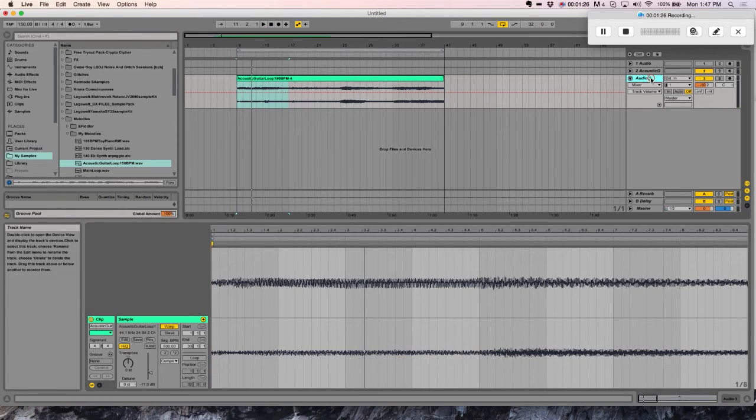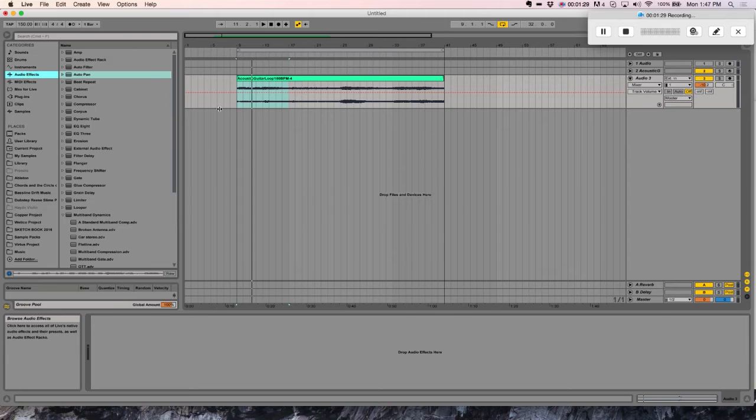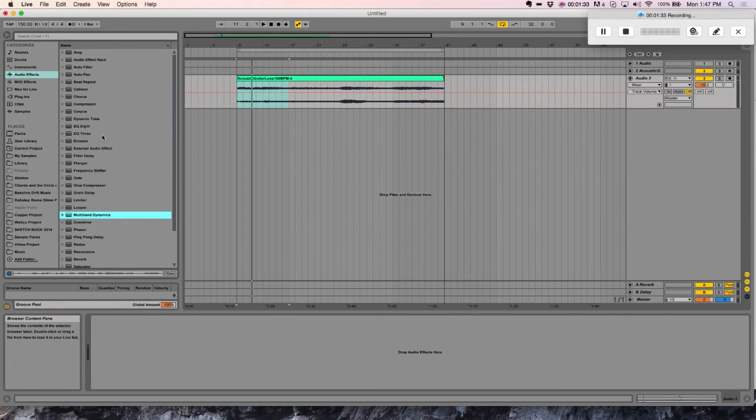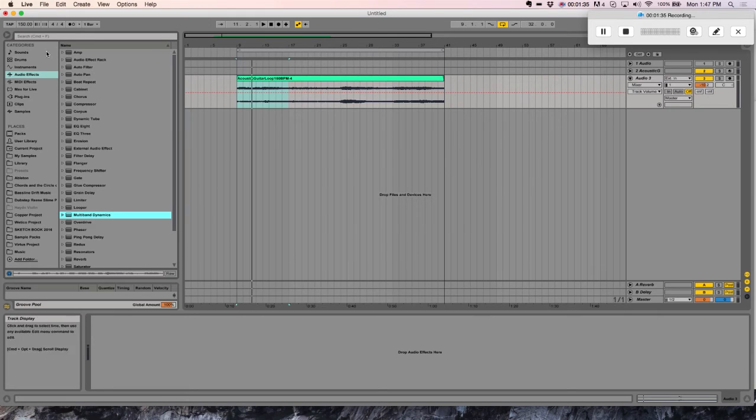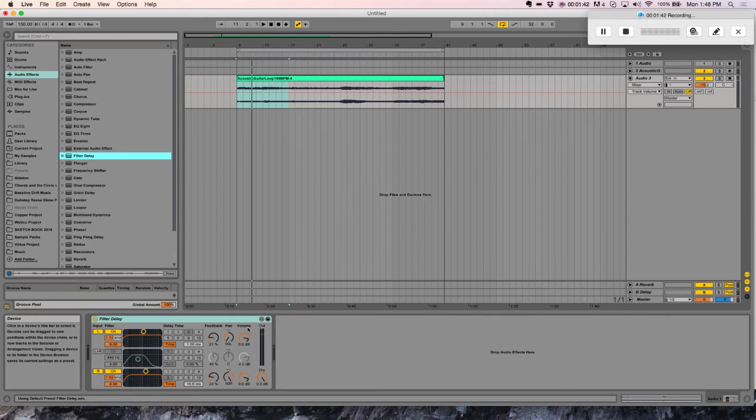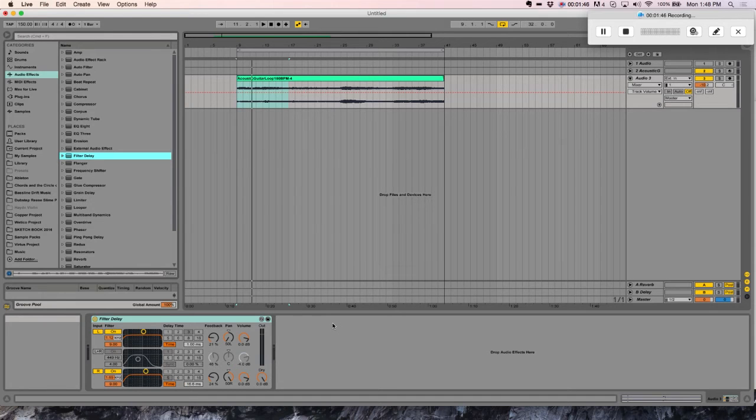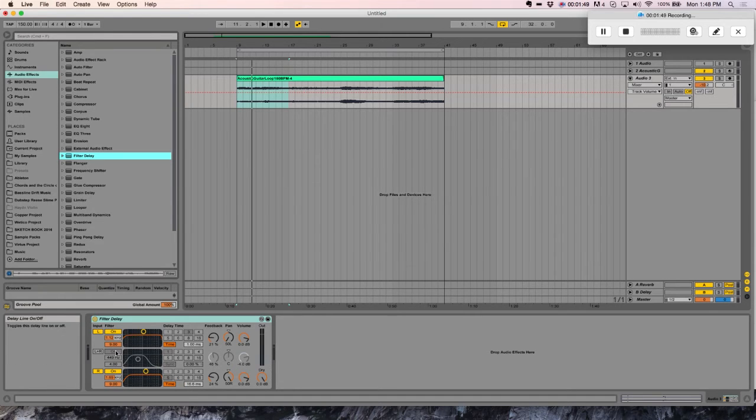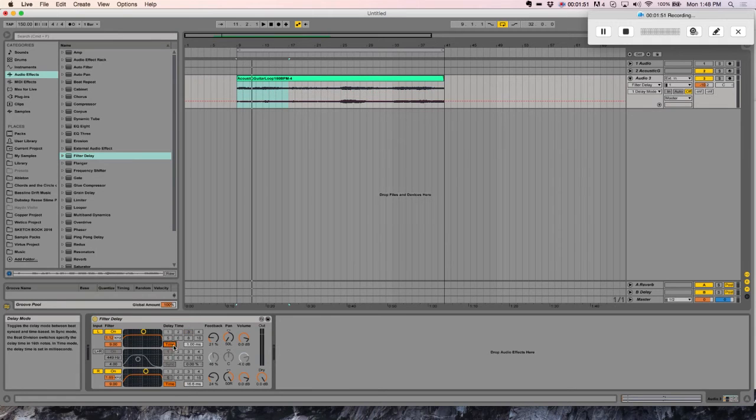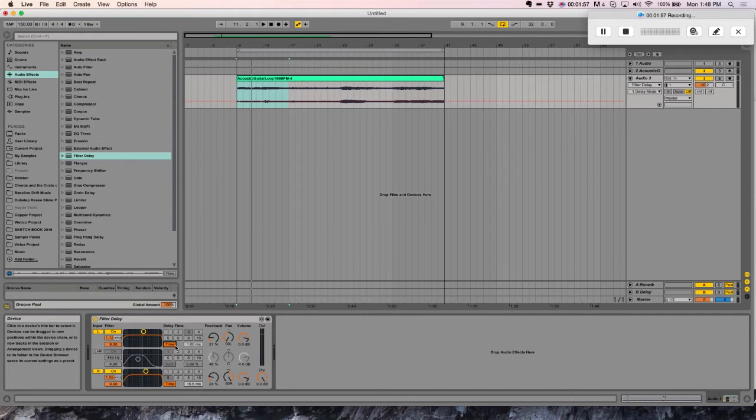So what we're going to do is add some effects. First thing, we will widen it using the filter delay. So my default template is something called the Haas effect, which I learned from a Mr. Bill tutorial. You disable your center channel, change the delay mode to time, and then somewhere having a difference between one and about 30 milliseconds gives you this widening effect.